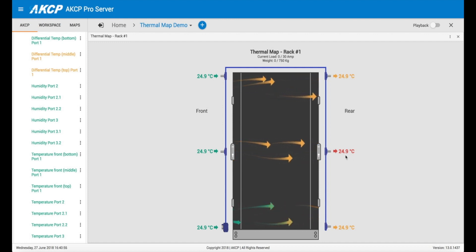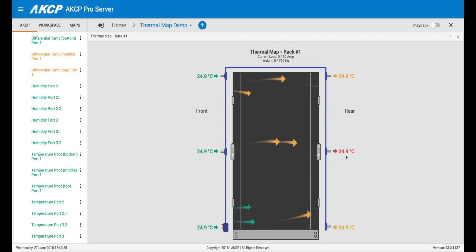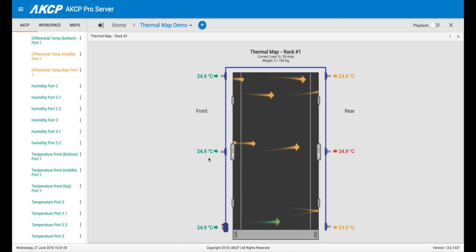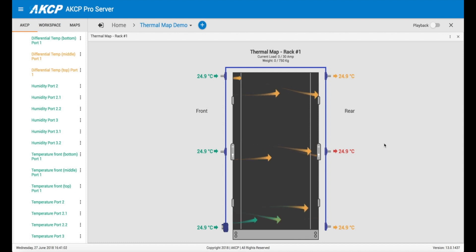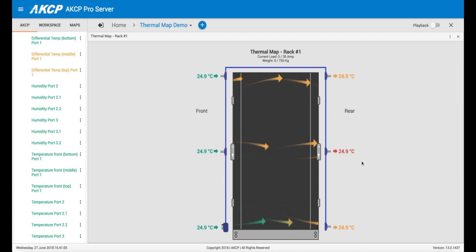That blockage would mean that you're getting insufficient cooling. So although you have cold air coming in, it's not sufficiently cooling the equipment inside, and we have a high temperature differential and a high exhaust temperature.